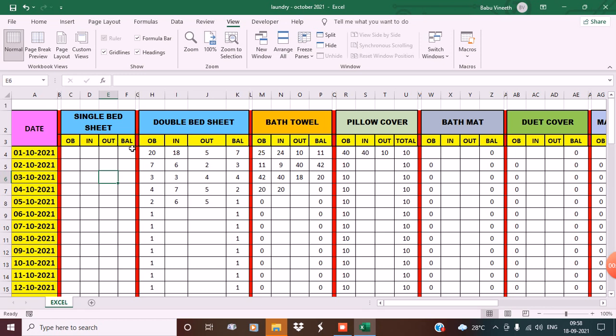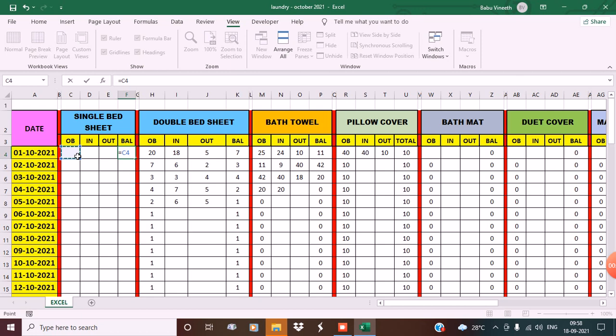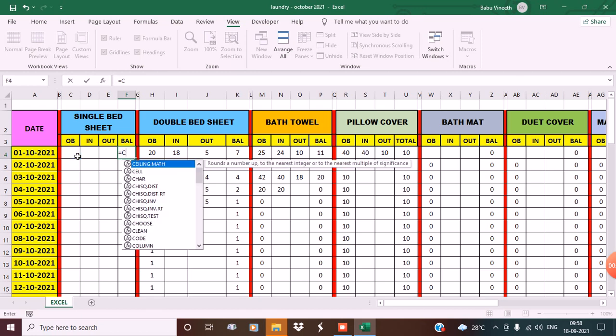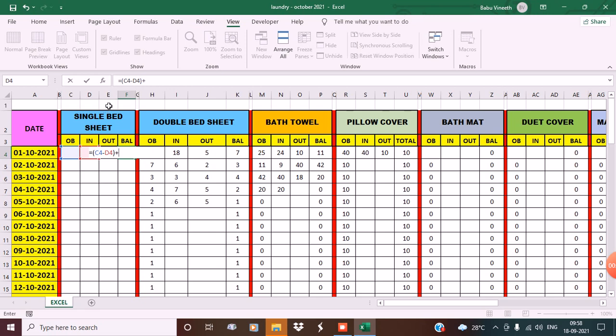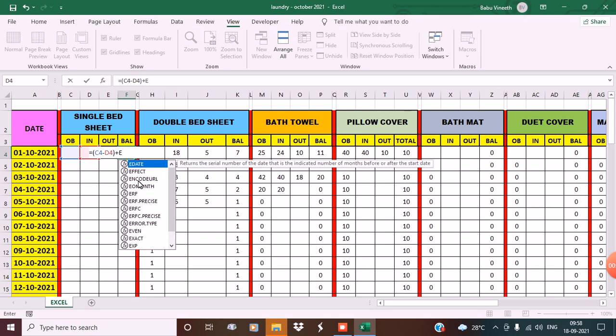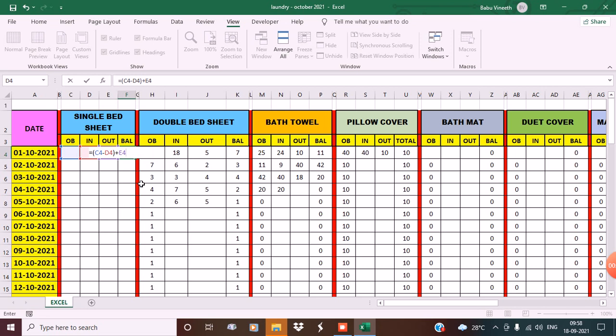Now let's put a formula in the balance column. First, put an equal sign. Balance equals opening balance minus In, plus Out. That is C4 minus D4 plus E4. Press Enter. That's your balance.